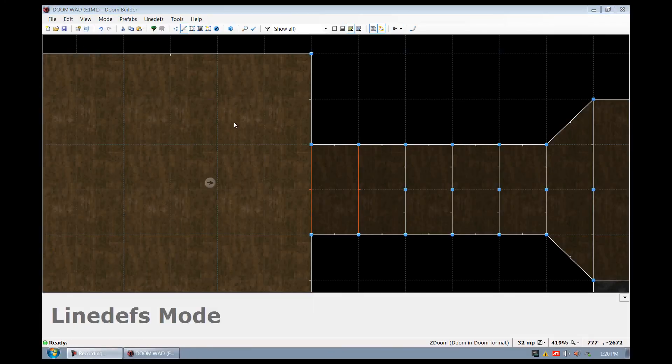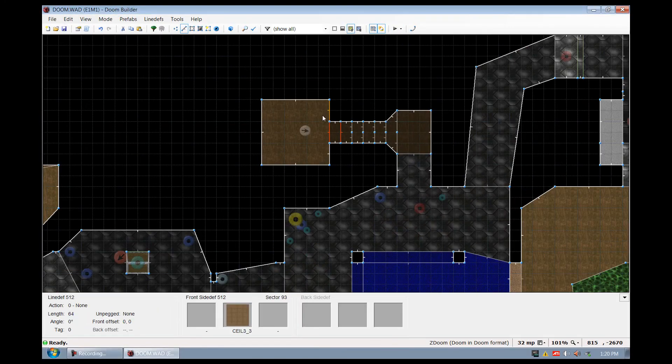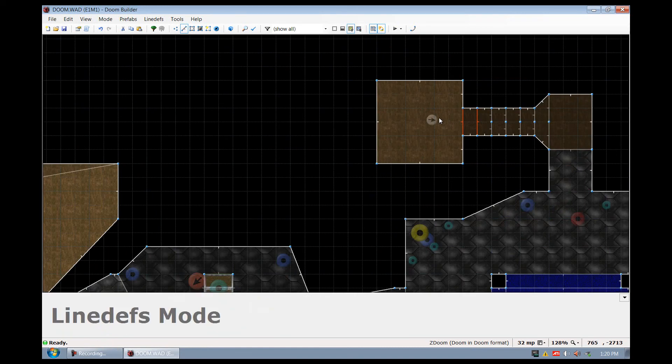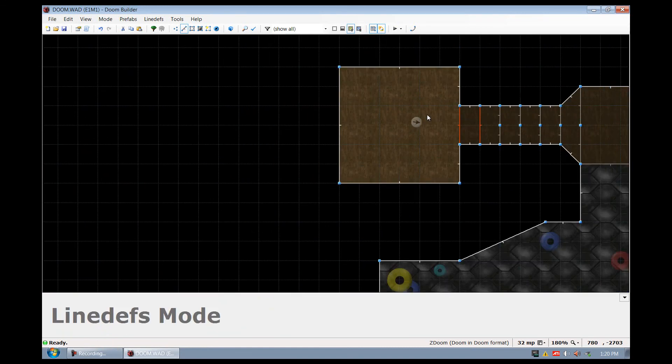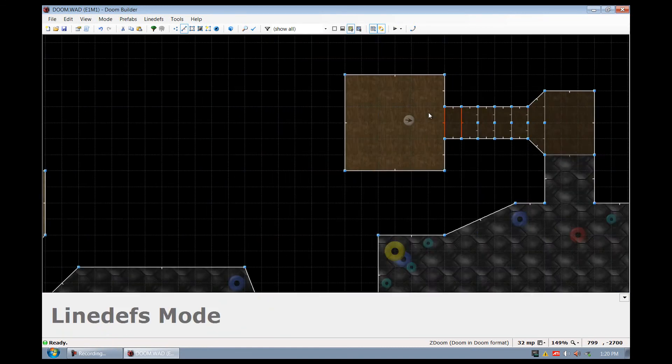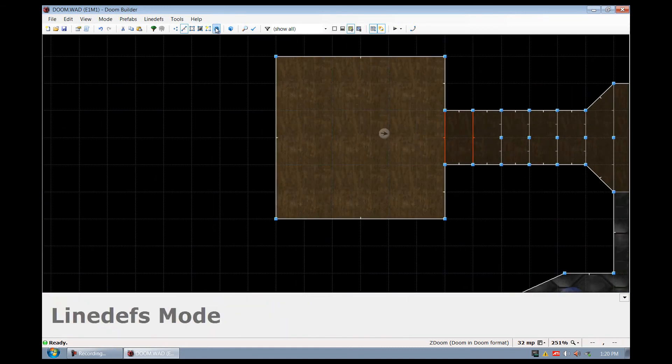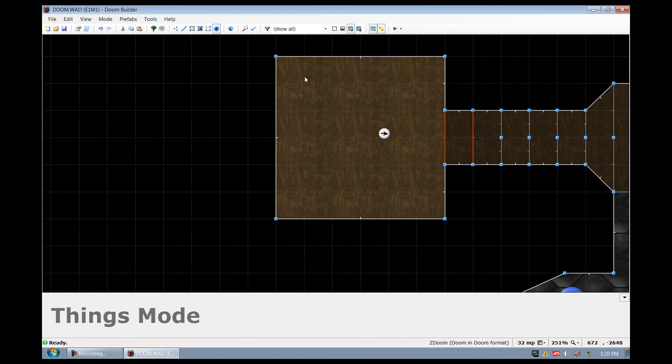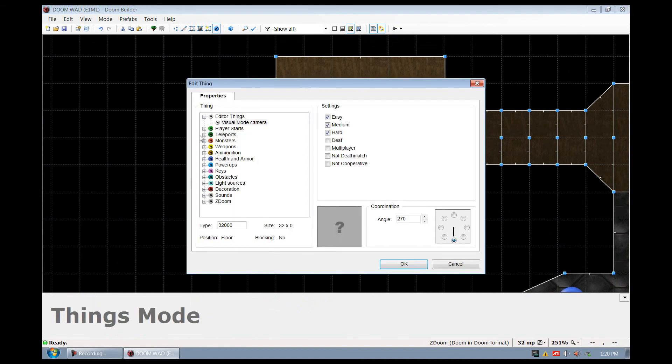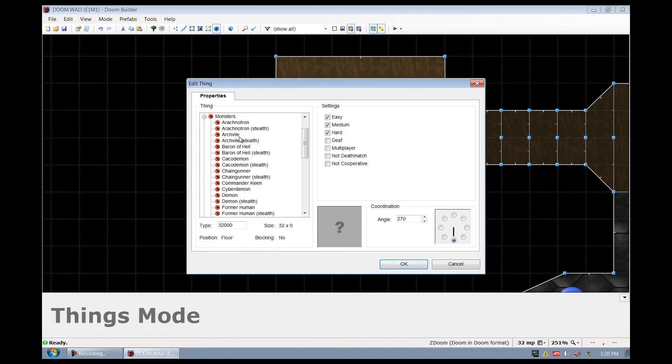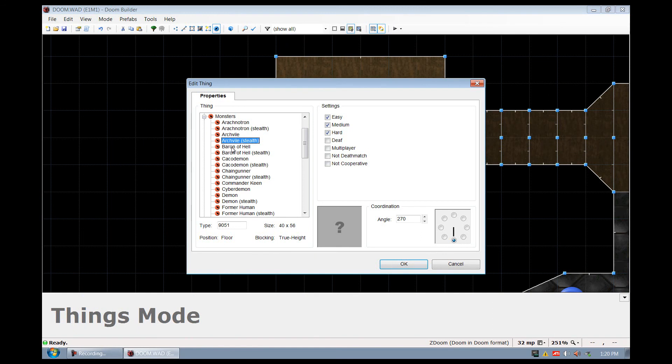Now, let's go ahead and start editing with the things mode. So I'm going to press things mode, and I'm going to right-click. I'm going to add a monster. Now you can see that because I'm using the ultimate doom wad, basically I get everything.